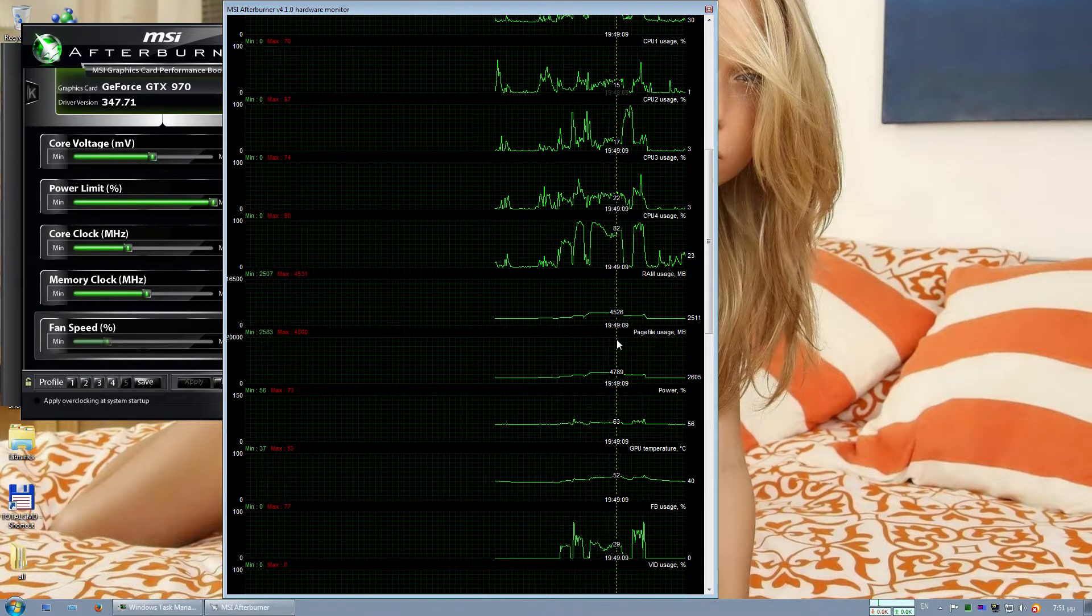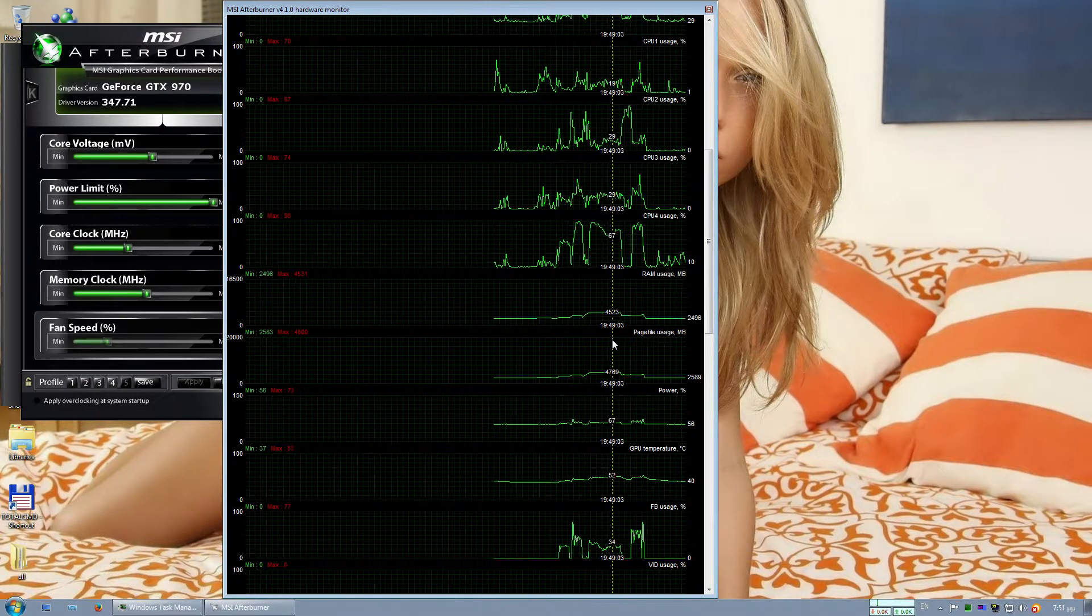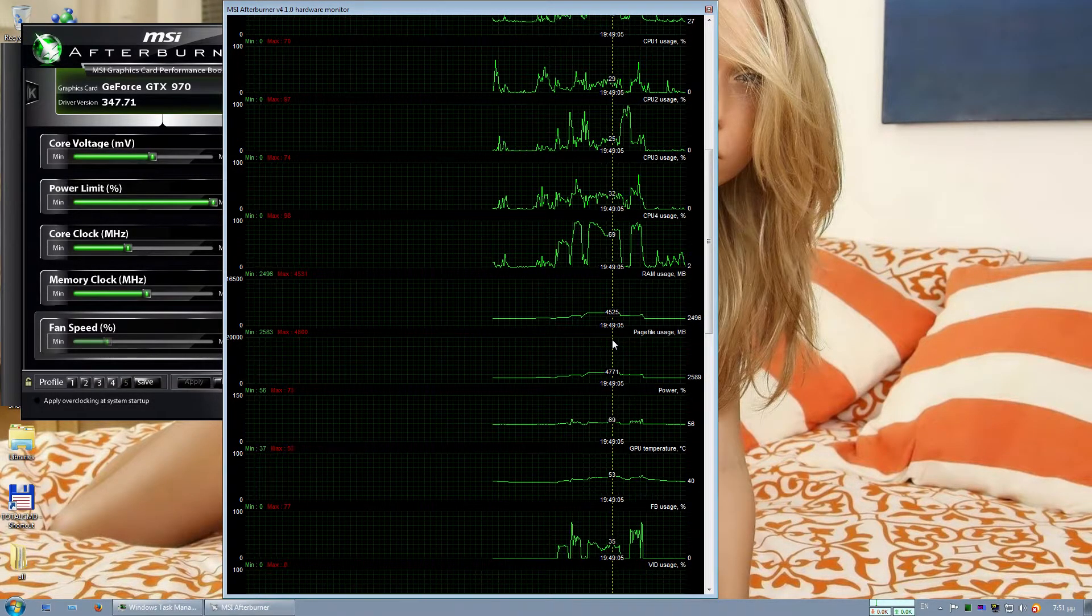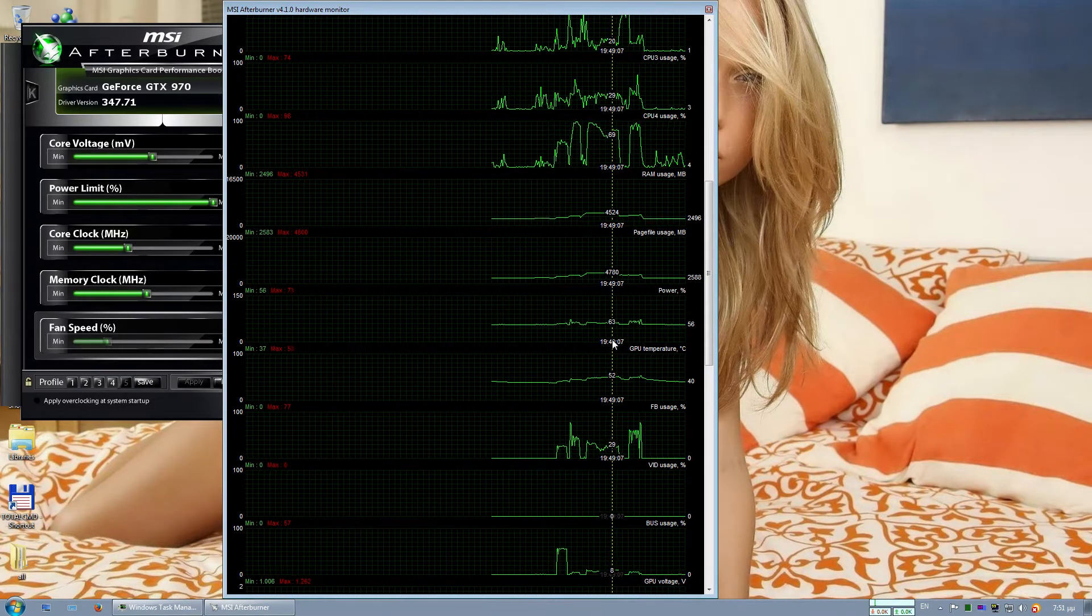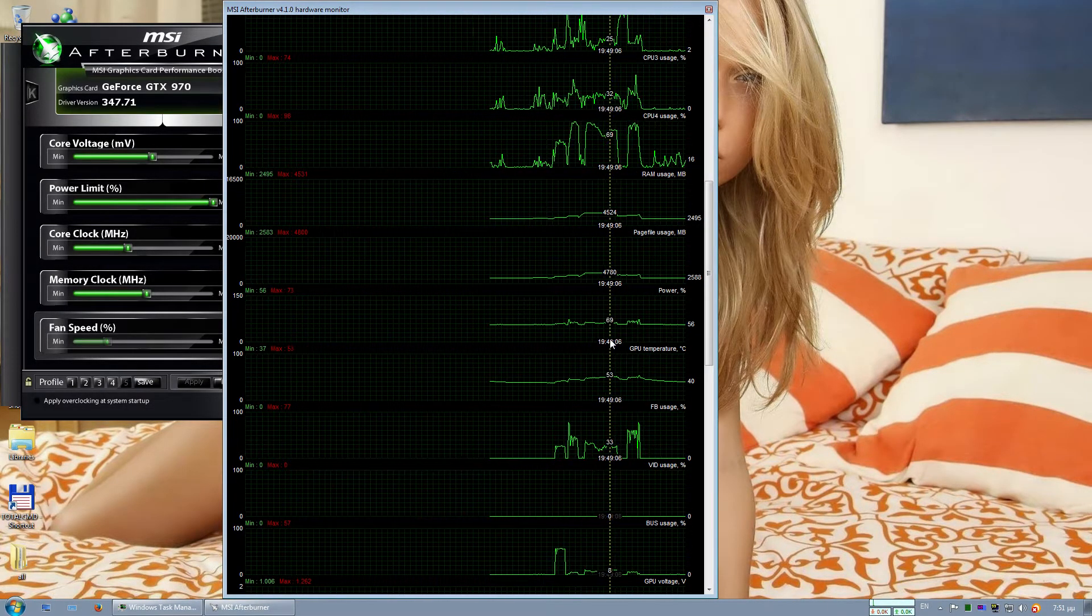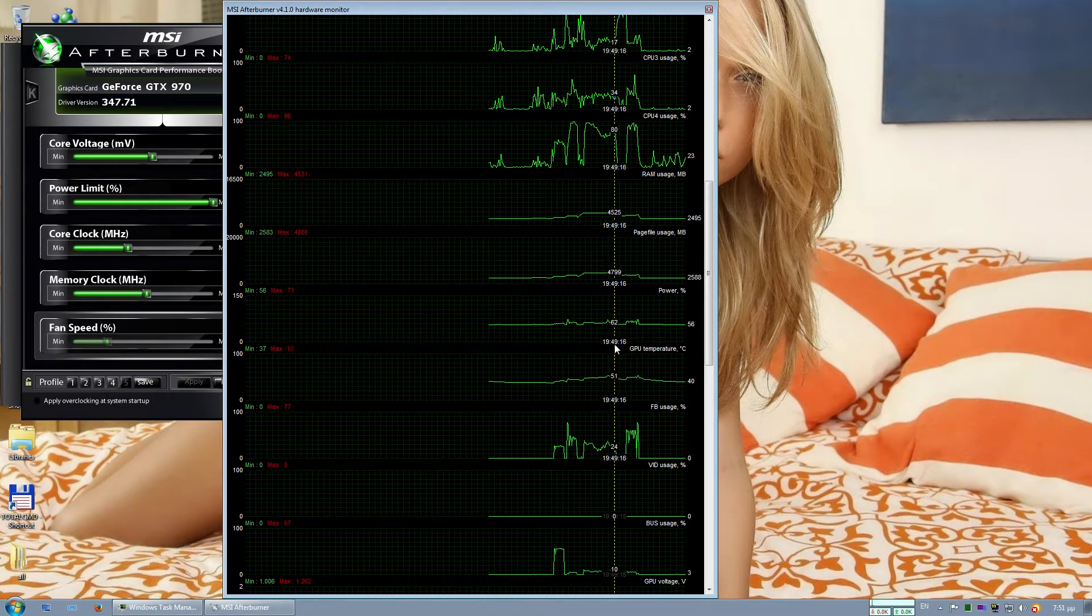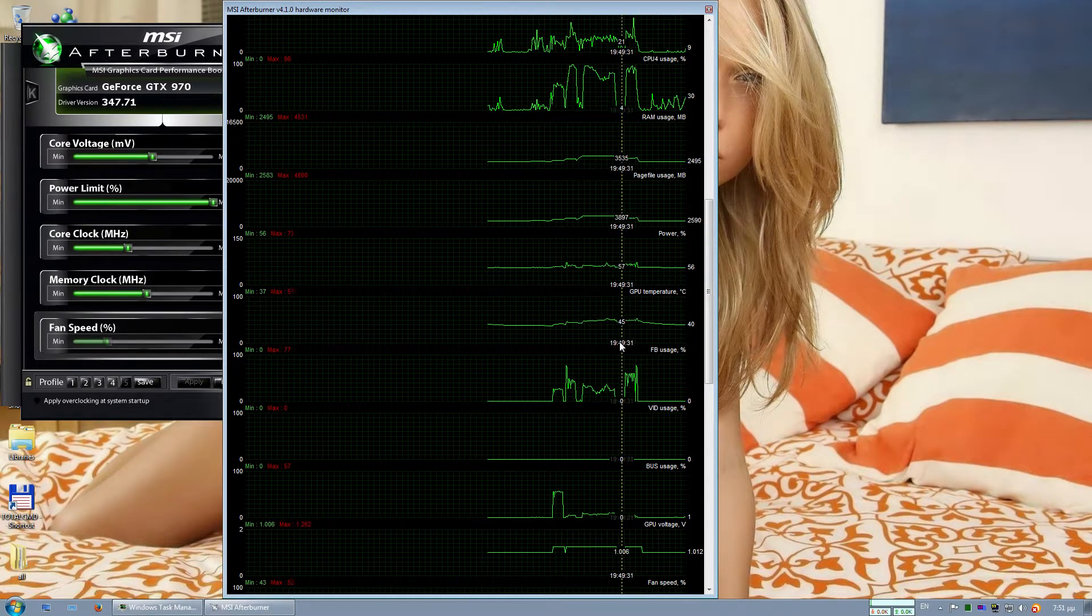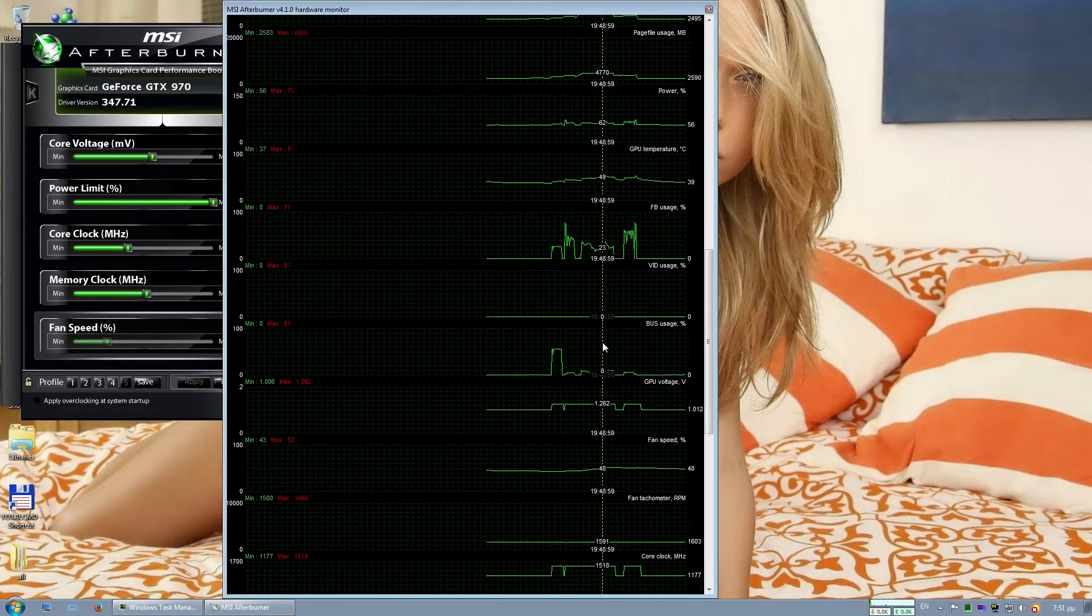The RAM usage is at 4.5 GB at its maximum. The power of the card reached a little above 70%. CPU temps are very low.